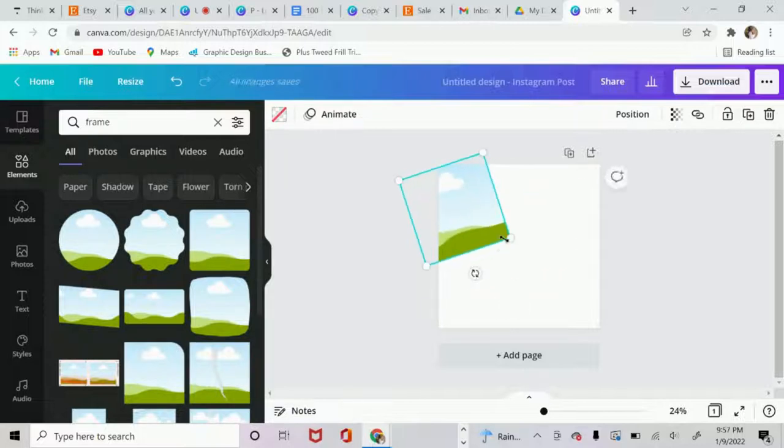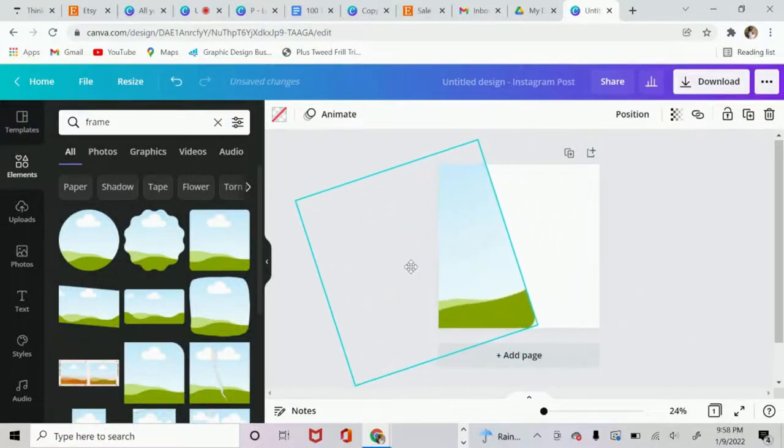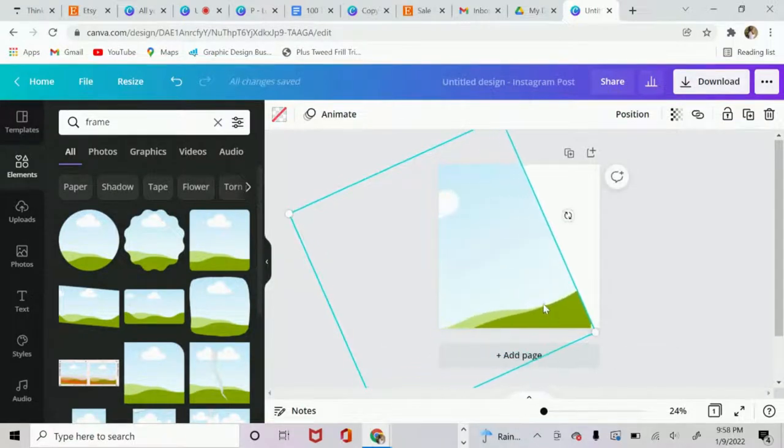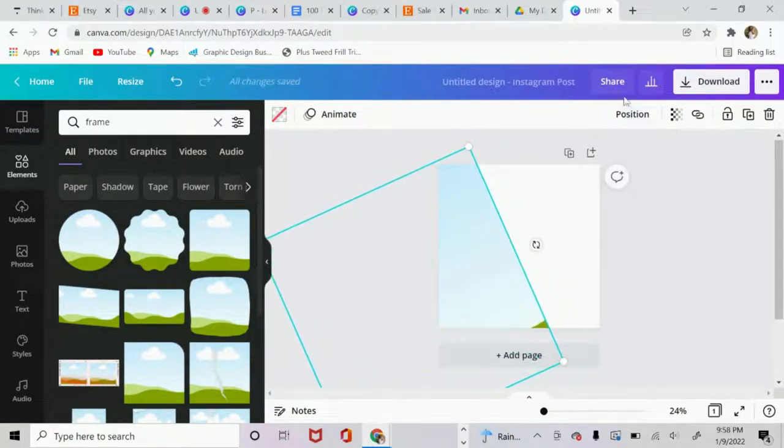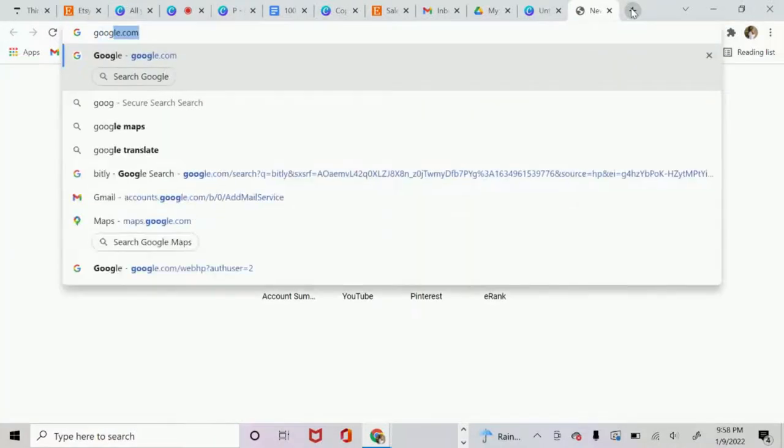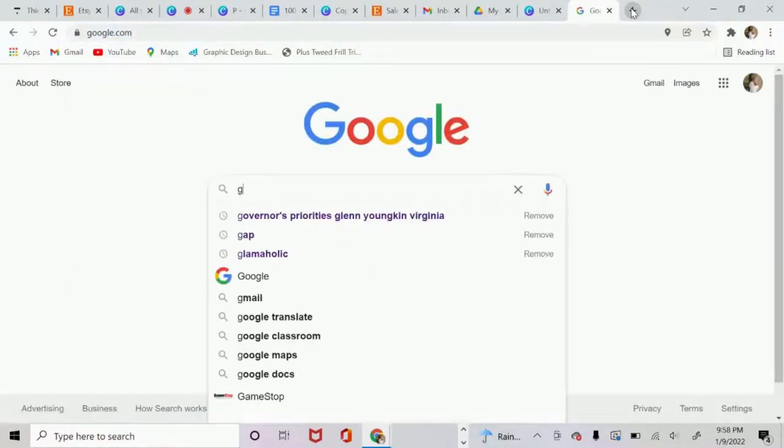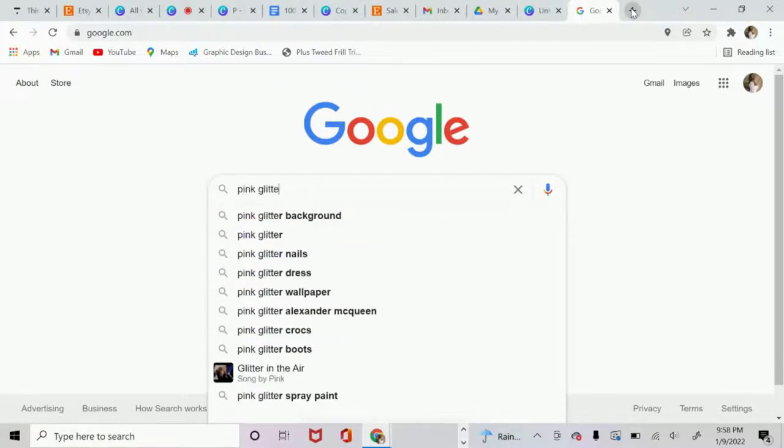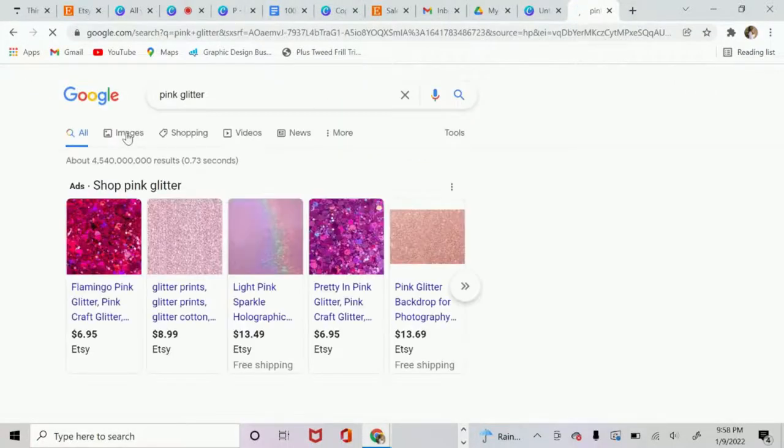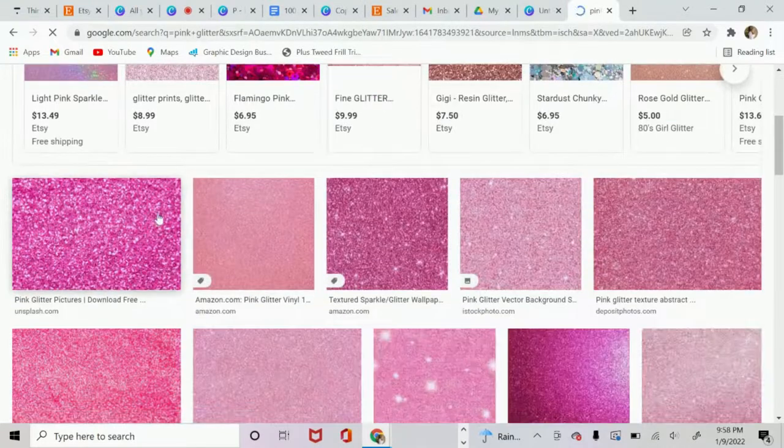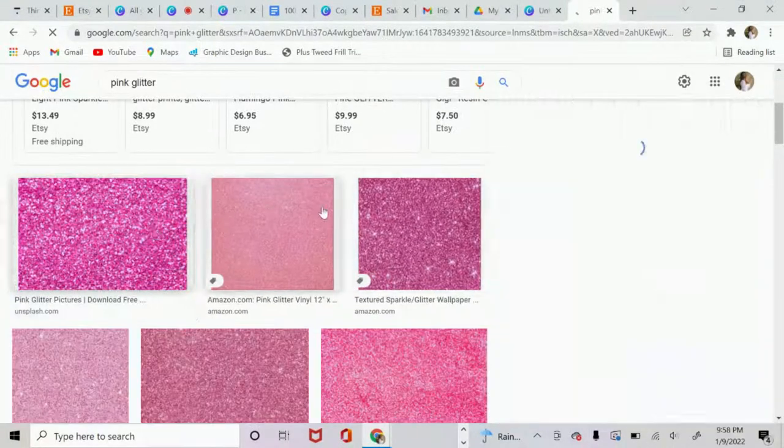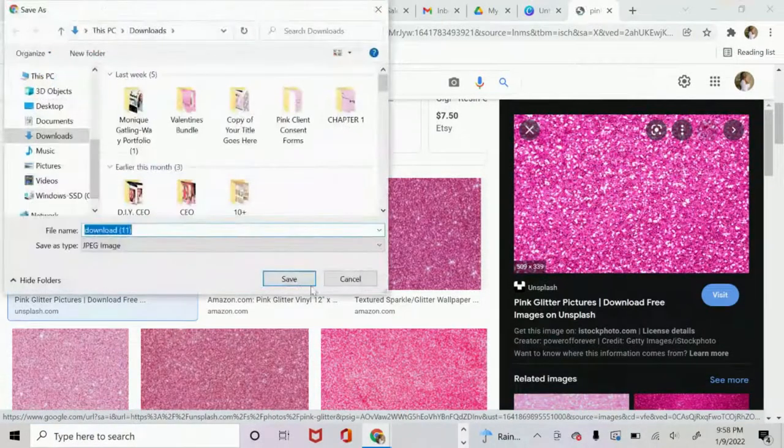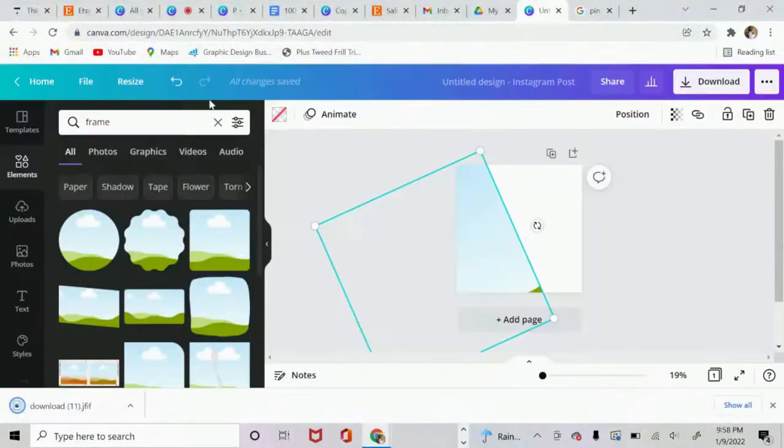I'm going to angle it a little bit, open it up just a little bit. And so here you can do a quick Google search. And say I want to add glitter. Let's add pink glitter. I'm going to go to images. I'm going to download the first image that I see. Let's go ahead and save that.